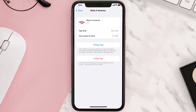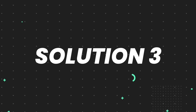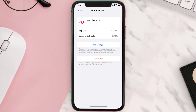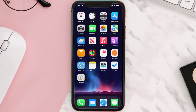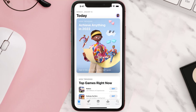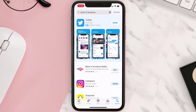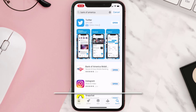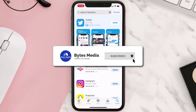If that doesn't fix the issue, you need to completely reinstall the app. Follow the on-screen instructions to navigate to the app page. Once there, tap on Delete App to uninstall it from your device. Then open up the App Store, search for the app, and tap the Get button to install it back on your device. Hopefully this will fix the issue.